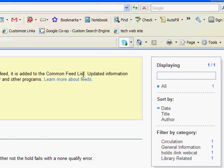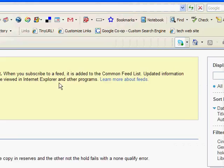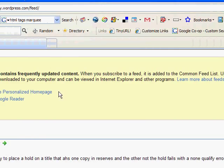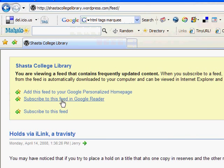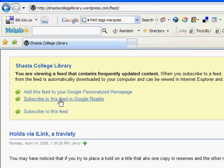It will take you to a page that has various links, such as adding it to your personal Google homepage, subscribing to the feed in Google Reader, or just subscribing to it via Internet Explorer, which we will do now.